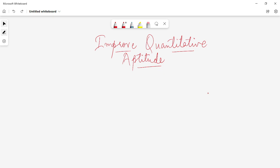You guys were thinking that the difficulty level of the questions asked in the examinations for the past few years has increased and you are not able to solve a good amount of questions in a limited time frame. I'm going to share the methods I used that helped me score 40 out of 40 marks in IBPS RRB PO in 2020 as well as 30 out of 35 marks in the SBI PO examination in 2020.